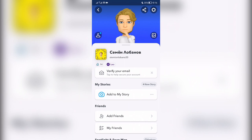Now you know how to turn off the zodiac sign on Snapchat. Thanks for watching — don't forget to like and subscribe to the channel.